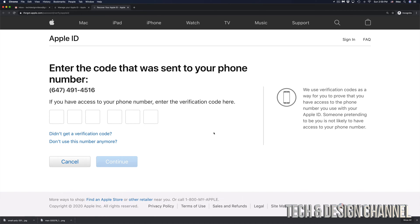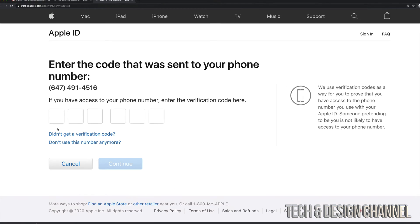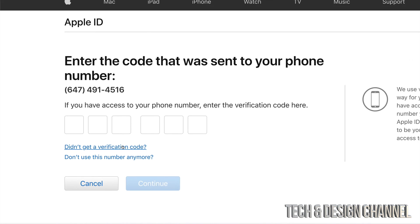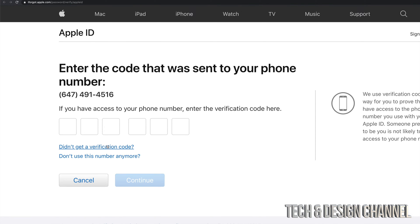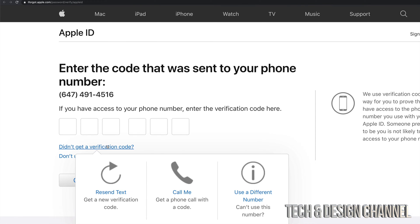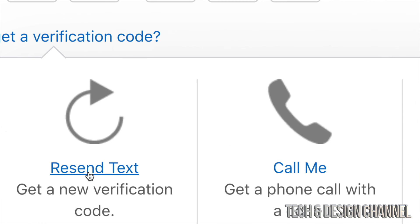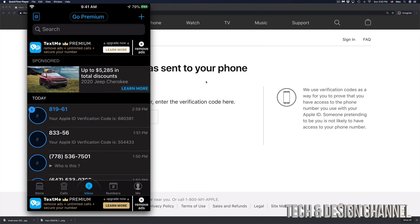Now, let's say you've been waiting for a little bit and there's still no verification code sent to you. Well, down here below, you will see didn't get verification code. So go ahead and click right there. You're going to see these options. You can make a call or resend text. So in this case, we're just going to click on resend text.